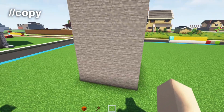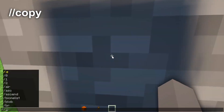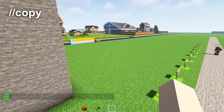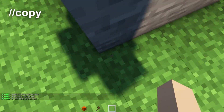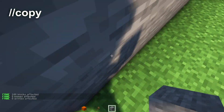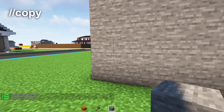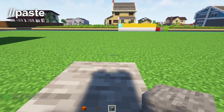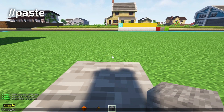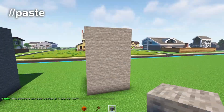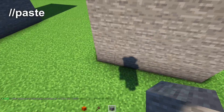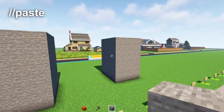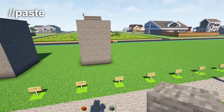We're going to use the copy command, so write //copy. It's going to copy the same exact position — you can see it's on the left hand side. I want to build it right here so I'm going to place a marker and write //paste, and then it's going to paste in the same location where I was standing, which was on the left hand side.